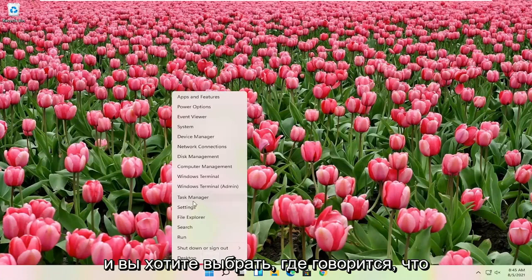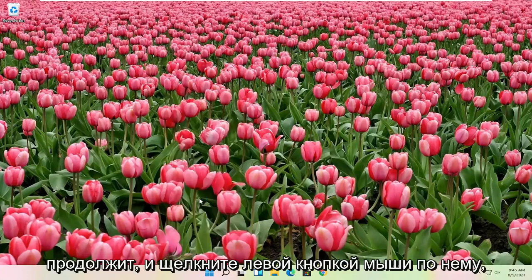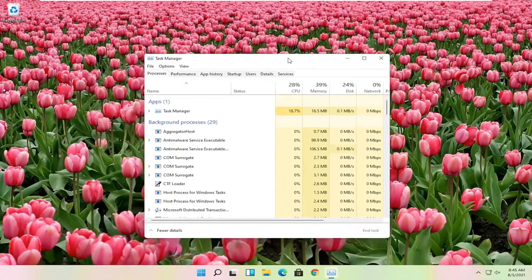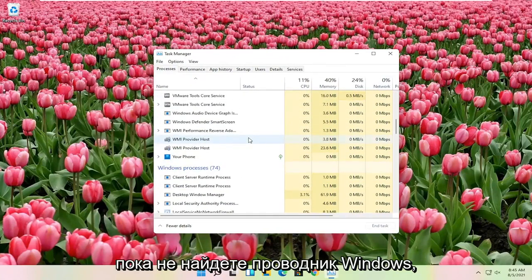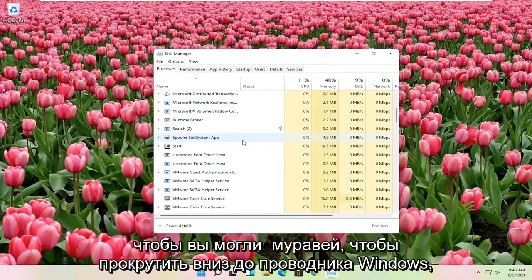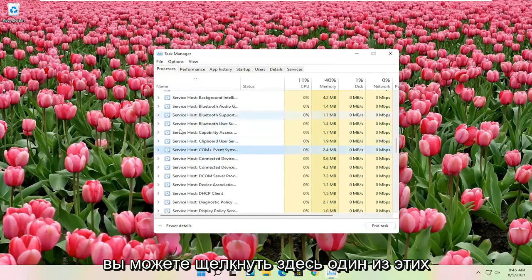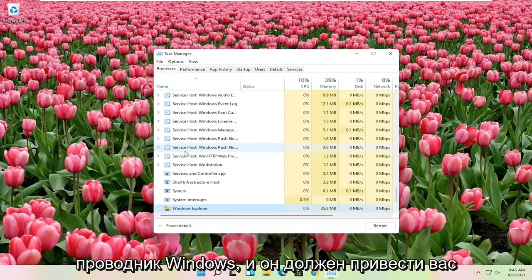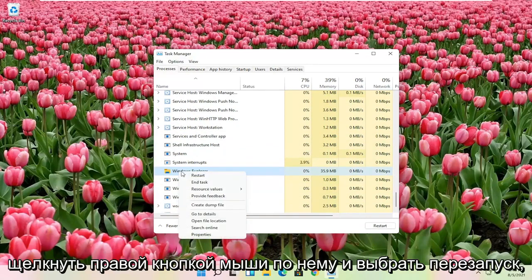And you want to select where it says Task Manager. Go ahead and left-click on that. And you want to go down on this list until you find Windows Explorer. So you want to scroll down to Windows Explorer. You can click on one of these items in here and just start typing Windows Explorer. And it should take you right here. You can go ahead and right-click on that and select Restart.